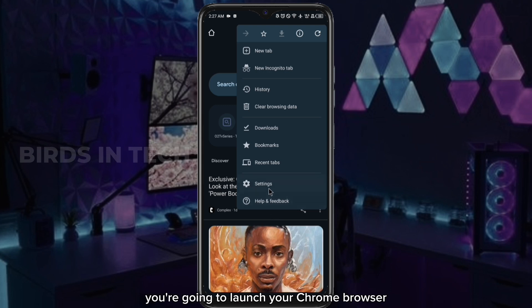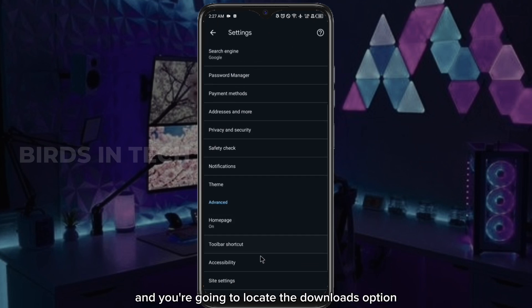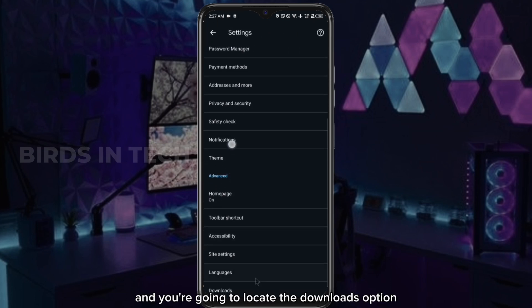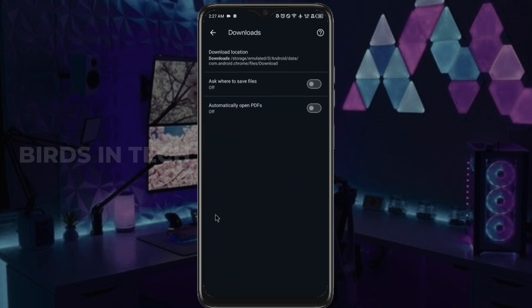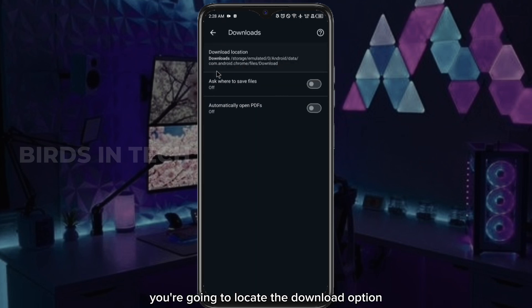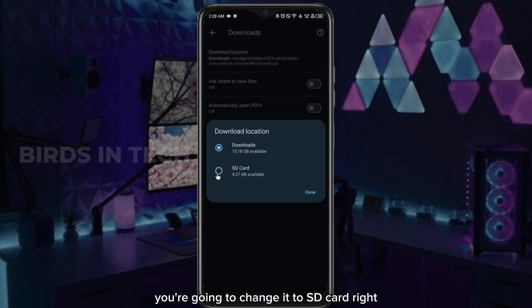To do that, launch your Chrome browser, click on settings, and locate the downloads option in the settings menu. Under download location, you're going to change it to SD card.